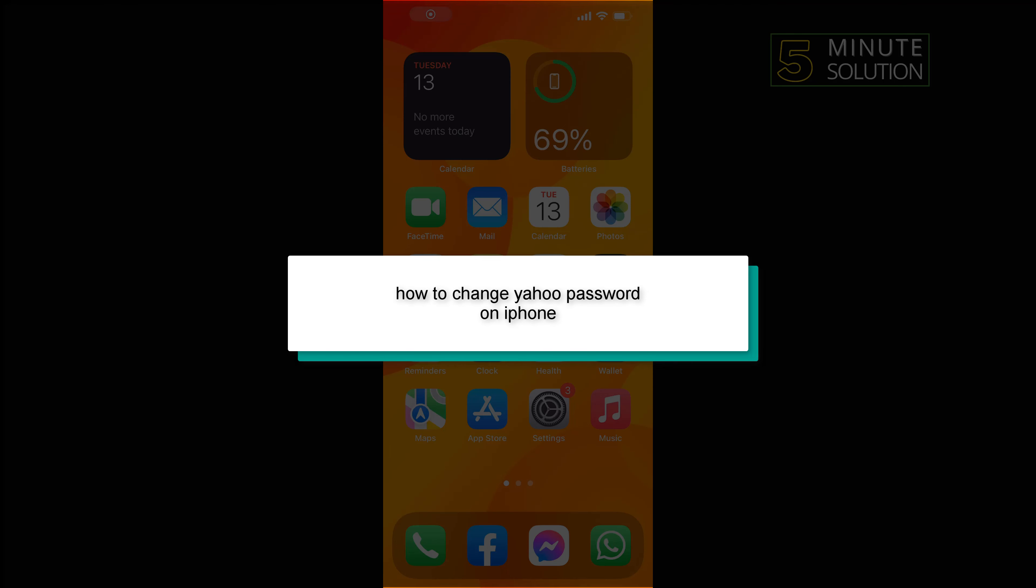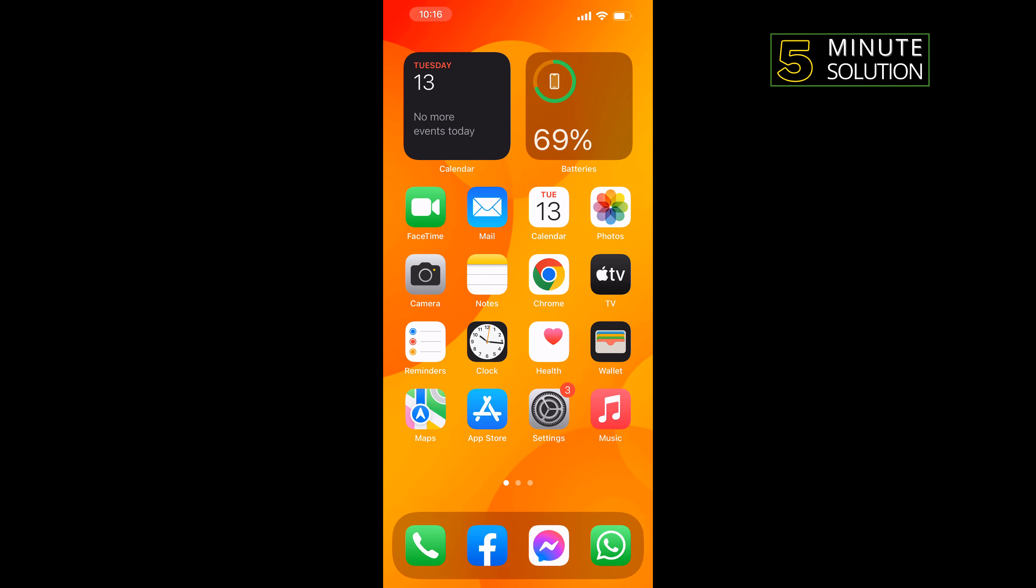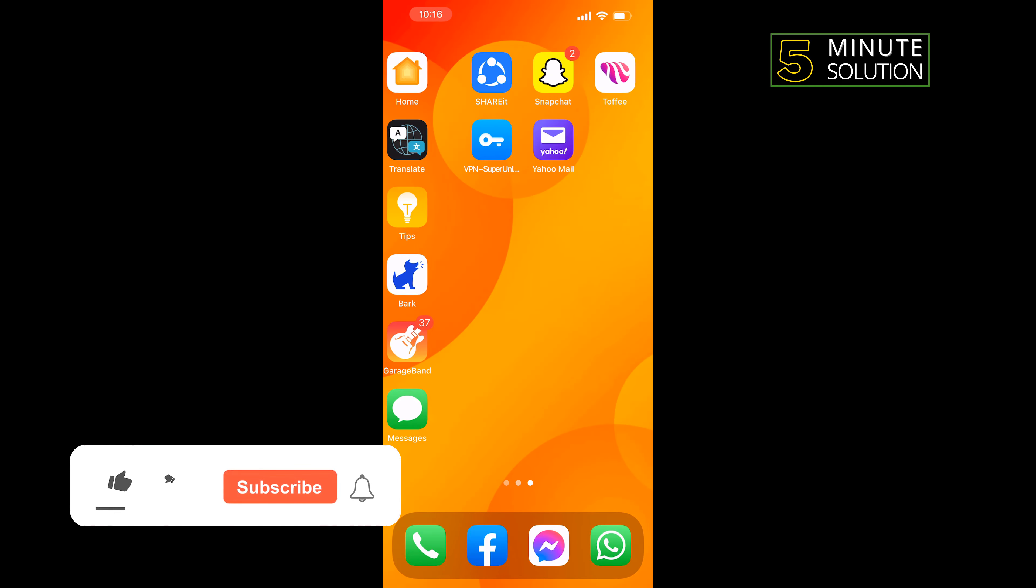Hello friends, in today's video I'm going to be walking through how to change Yahoo password on iPhone. First of all...